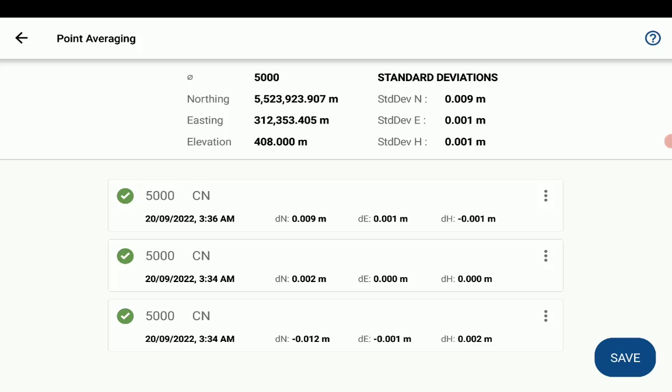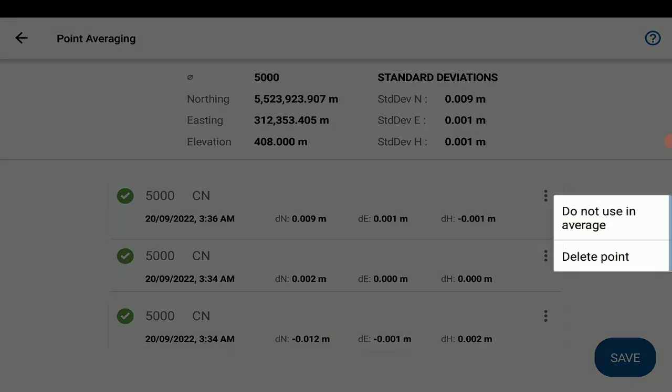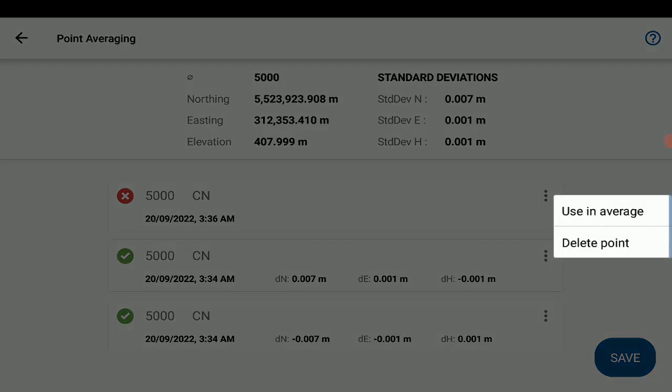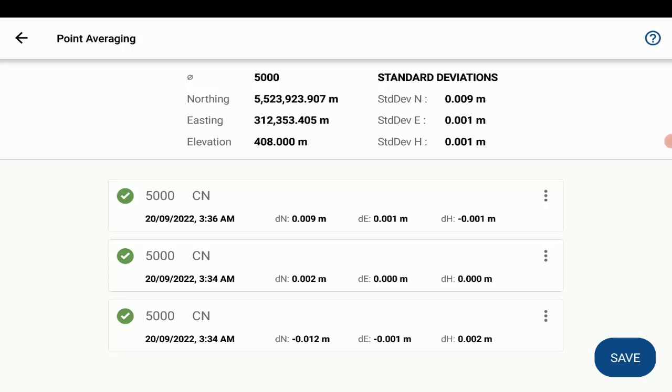So once you have more than two observations in the point averaging computation, you will have options to either not use selected observation in the computation, and it does dynamically update the average computation point for reference. And you can also delete the point after you've removed it, if it is something you do want to remove from the computation altogether. But I'll just set this back in, so that it is included, and I'll just save.